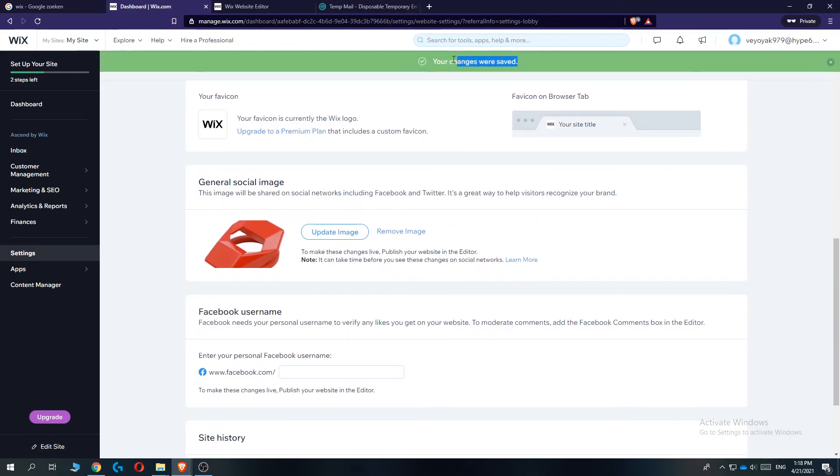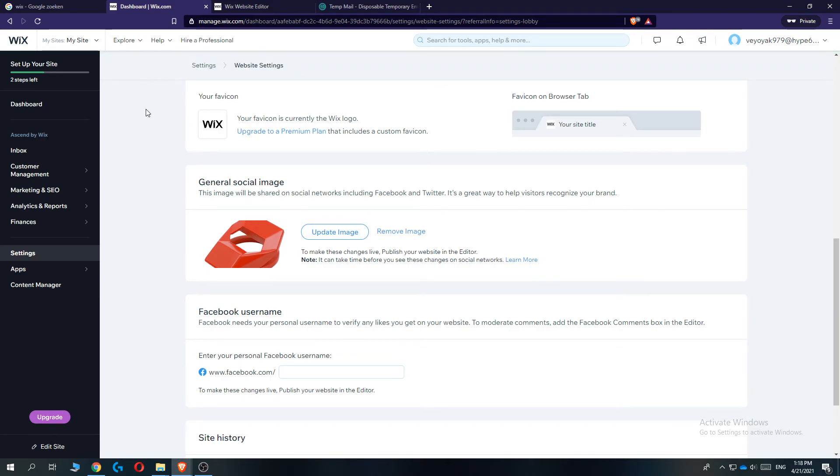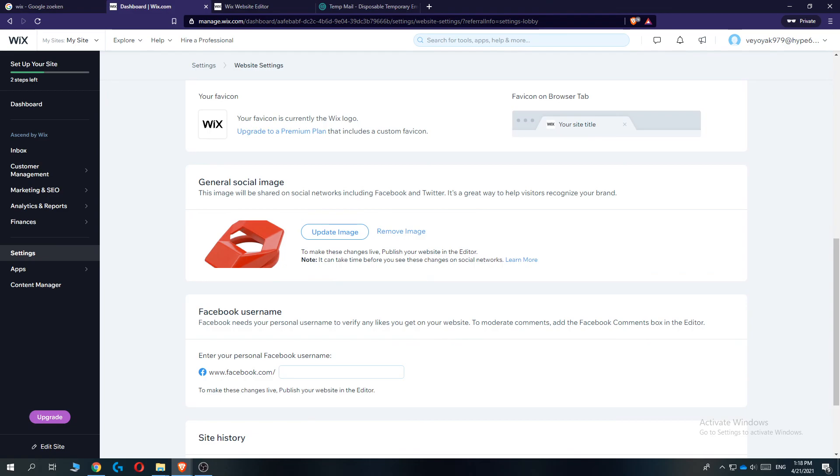And now it's changed. So when we refresh or go to our website, you can see that the favicon will change. If this video helped you out, please leave a like, please subscribe, and see you next time.